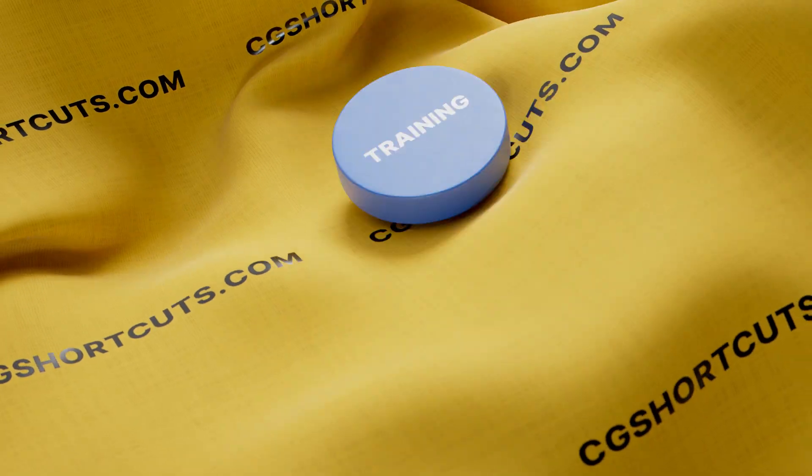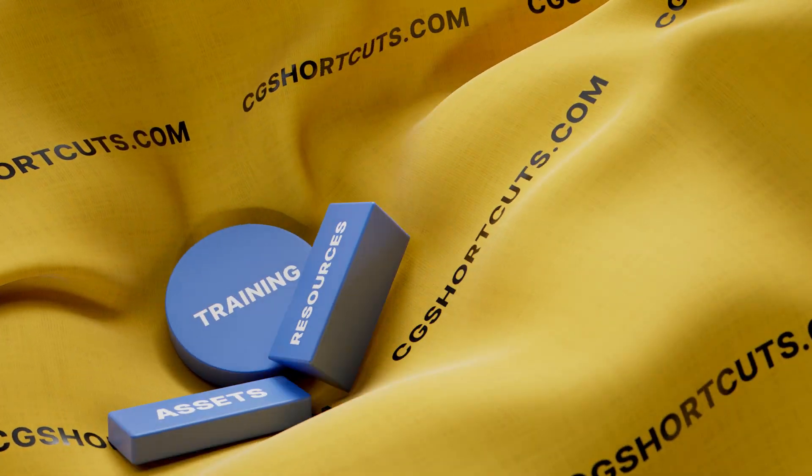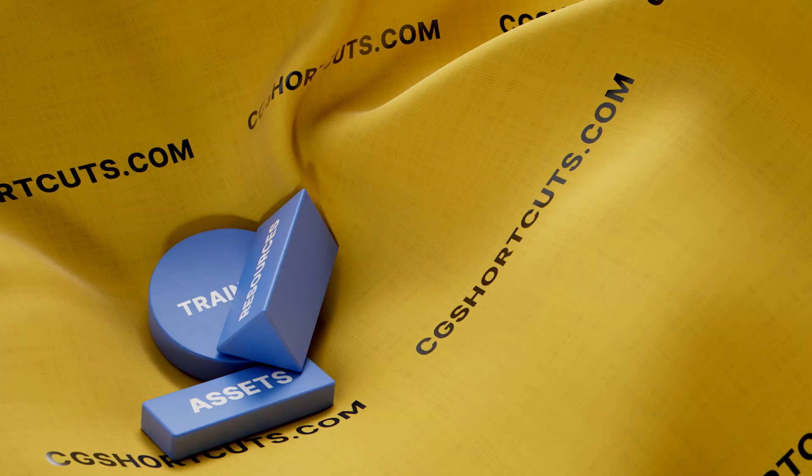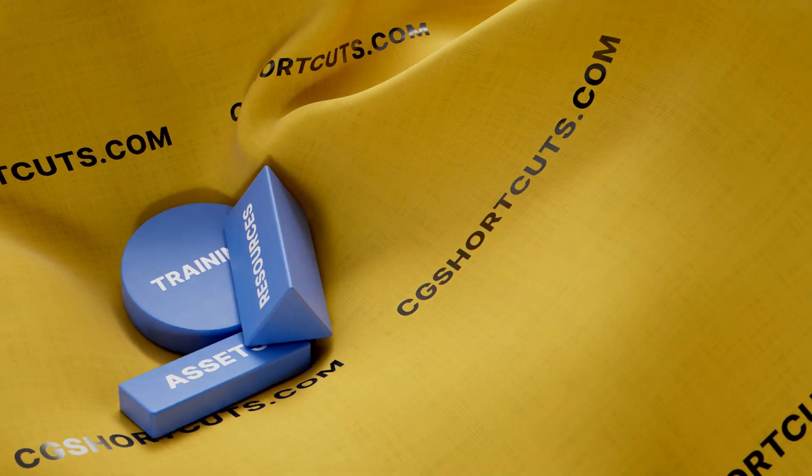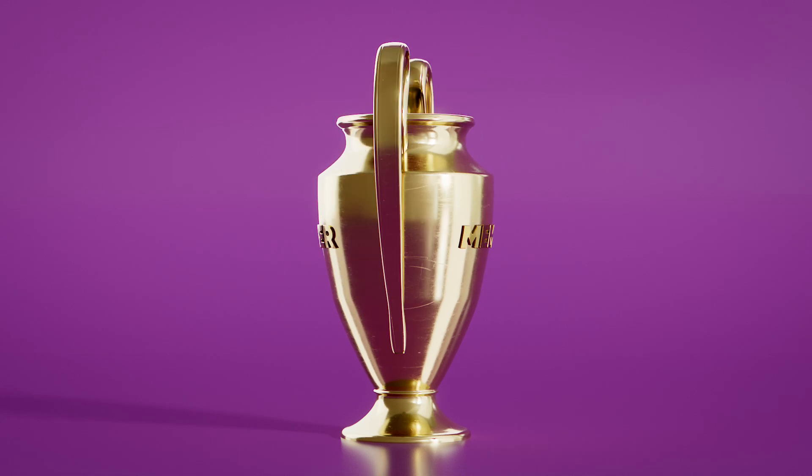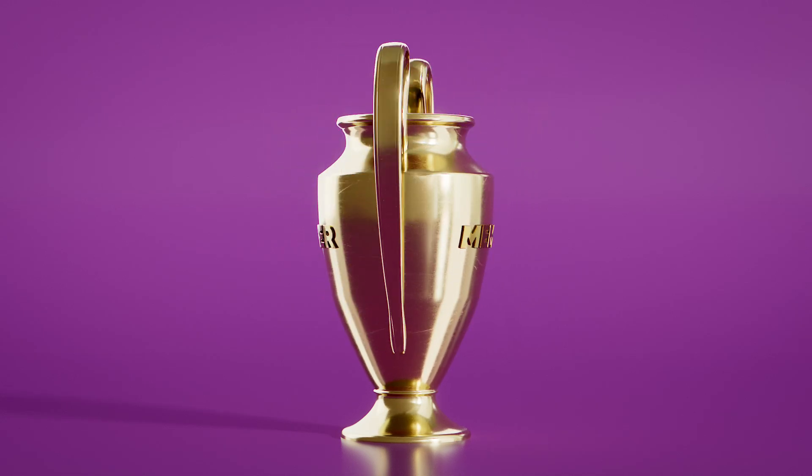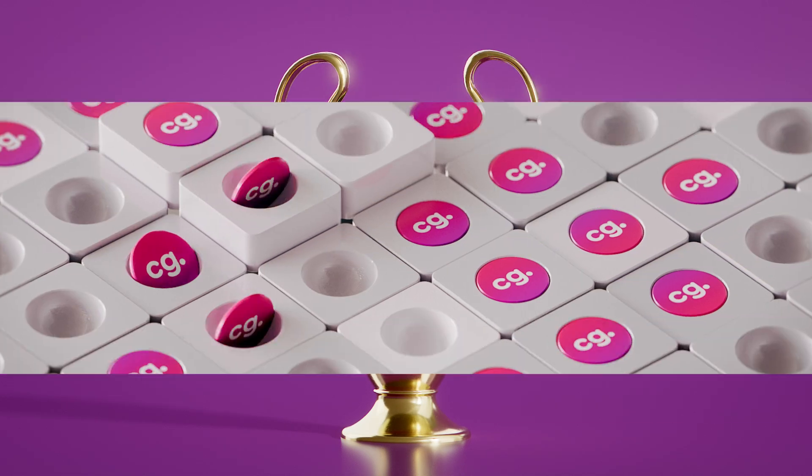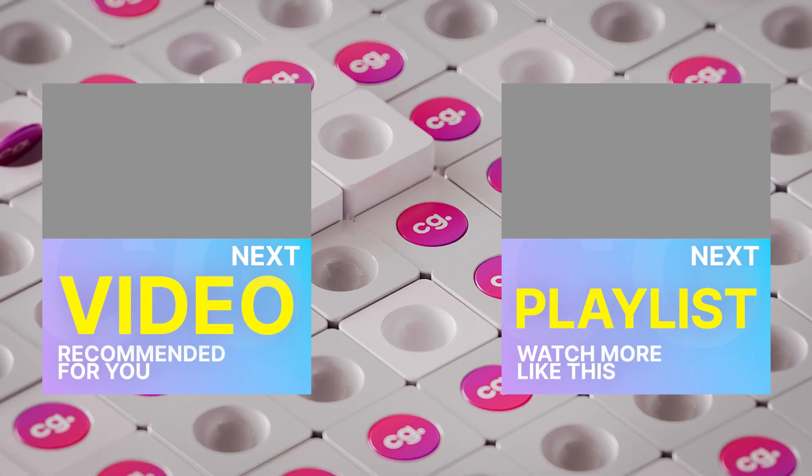You can find loads of CG training assets and resources on our website, cgshortcuts.com, or become a member to access exclusive premium content. That's it for now. Here's a few more videos you might like.